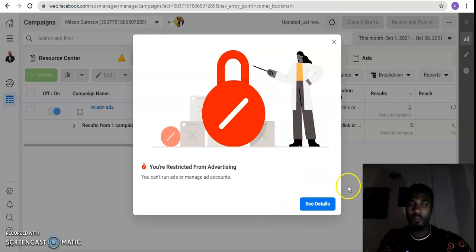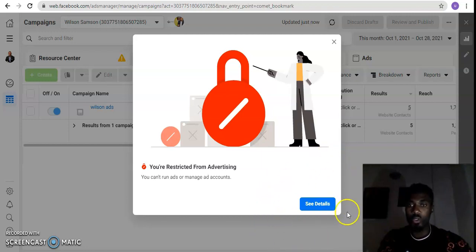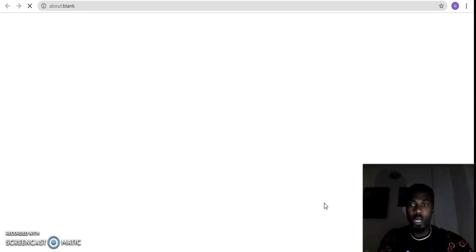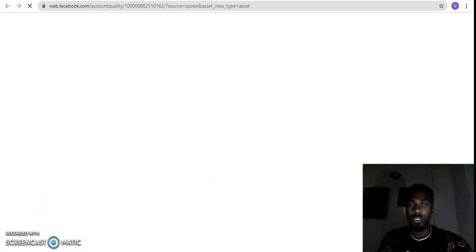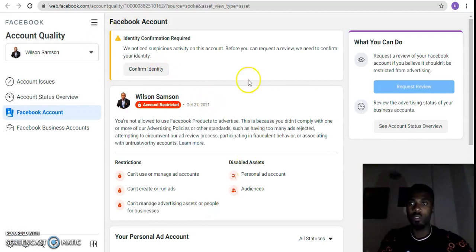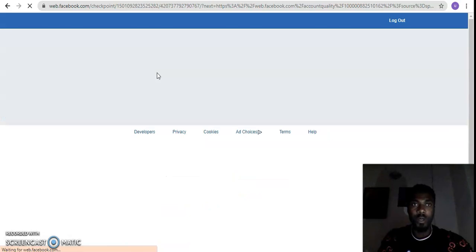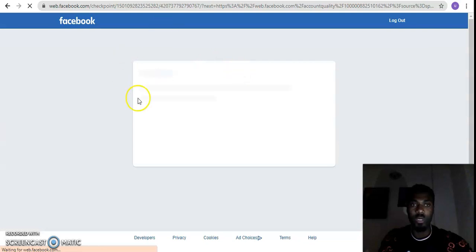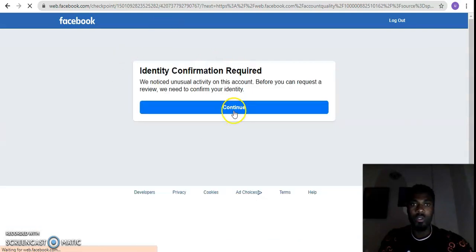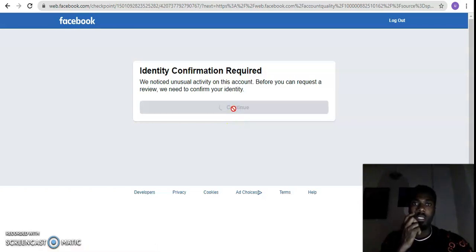I'm now going to show a live example using a friend and client's account that Facebook just restricted. I'll click 'See Details' or go to the menu and go to Account Quality directly. Wait for it to load. As you can see, you can't request a review yet — you have to confirm identity first. This is exactly what I was telling you. A pop-up appears saying 'Identity Confirmation Required.'